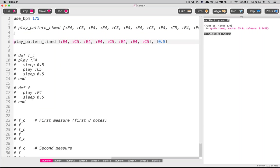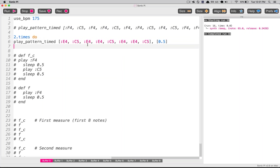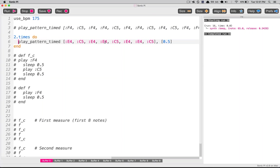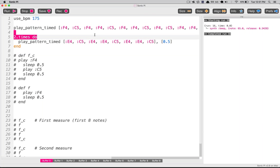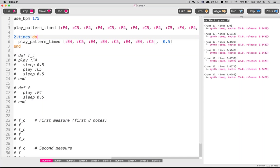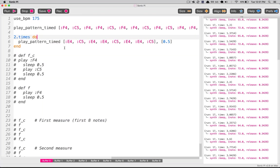In Ruby, if you want to do something two times, you just type '2.times do' and then put 'end' at the end to close the loop — that's it. In Java I'd need a million lines to do what is super simple in Ruby. Let's compare: this is going to sound exactly like it did when we had a 16-note E pattern, except there are only eight notes now and we're just doing it twice, because the pattern is the same.